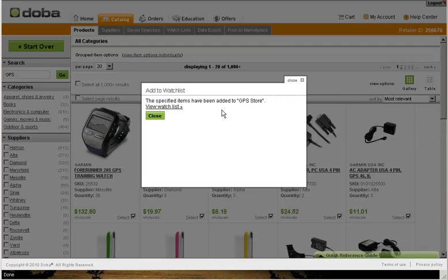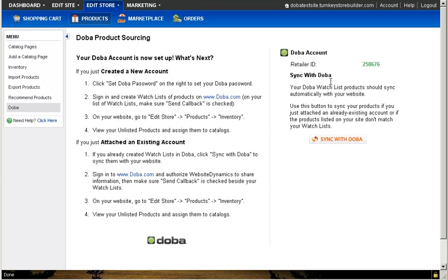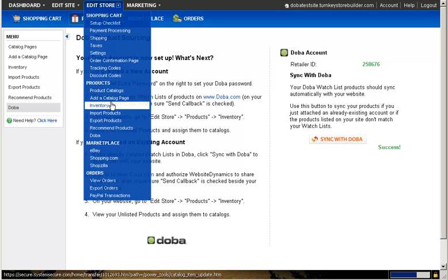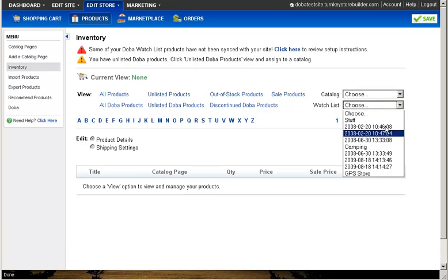With your watchlist now successfully created, navigate back to your Turnkey Store Builder Inventory page. An alert will appear at the top of the page letting you know that your watchlist has not yet been synced with your website. Push the Click Here link and click on the Sync with DOBA button. Once your sync is completed, your watchlist containing your specific products has been added to the Turnkey Store Builder system. Navigate back to the Inventory page and find the Watchlist drop-down menu to select the GPS web store watchlist you created.